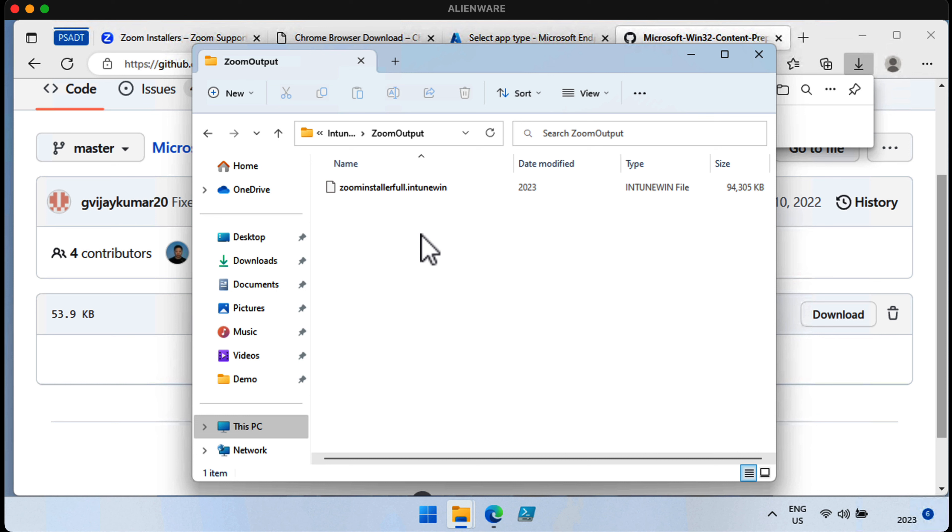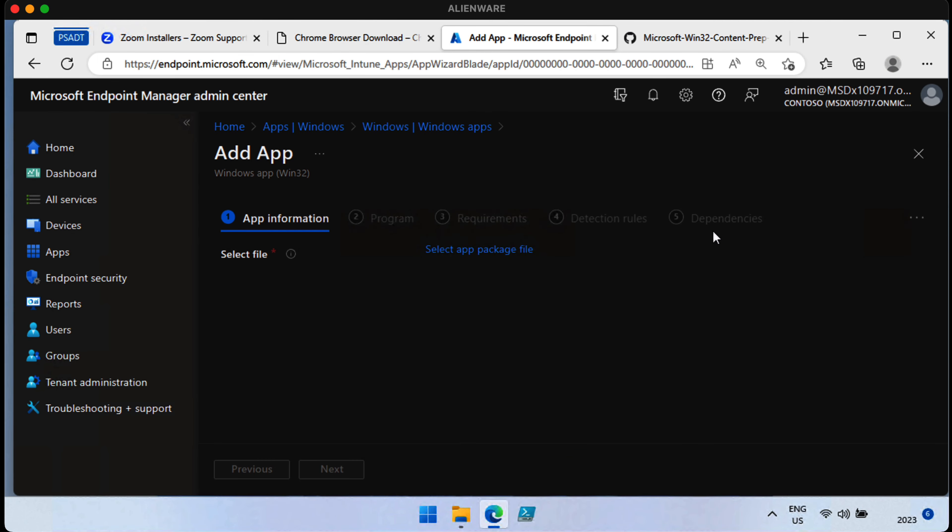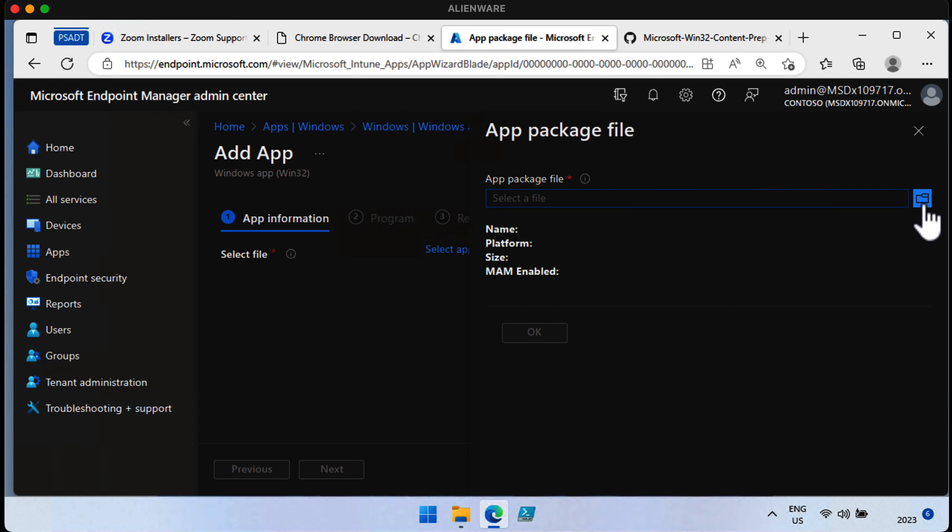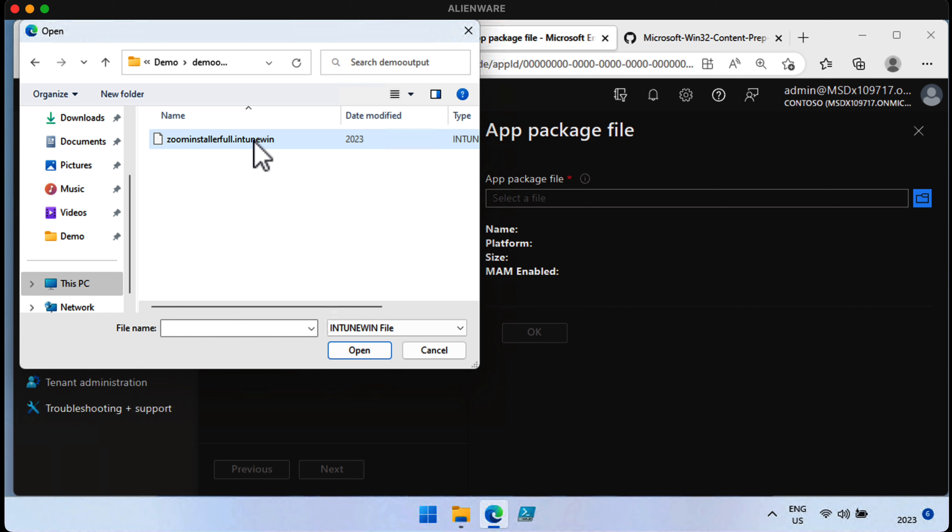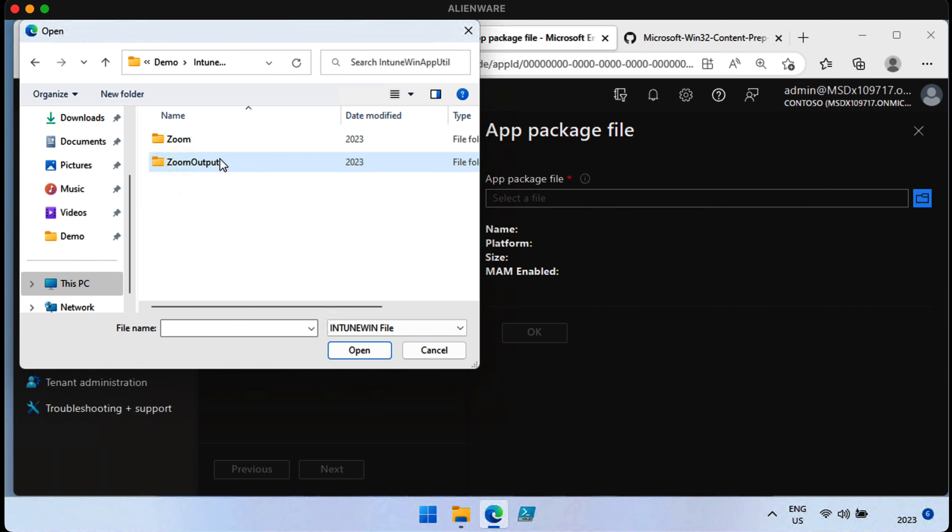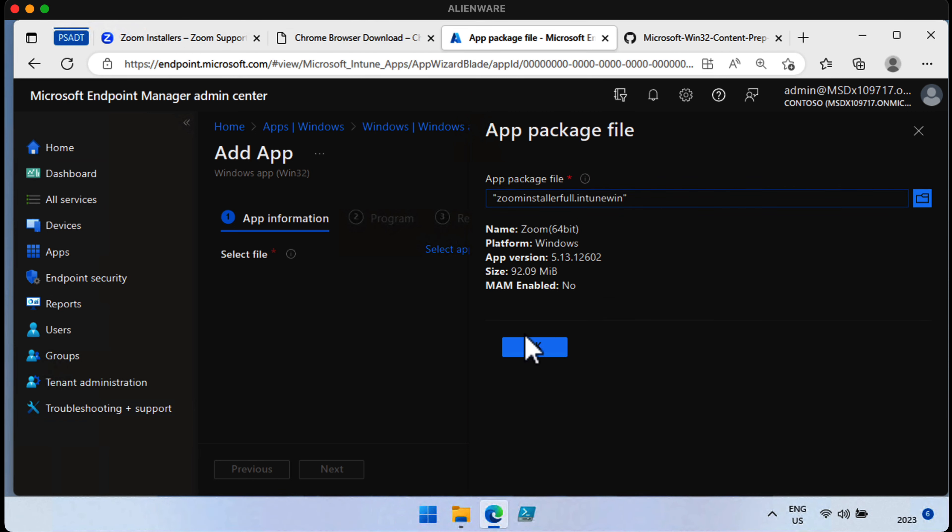It's very simply a case of taking this file and taking it over to Intune. So, let's grab this. Choose Select. Choose Select App Package File. Find the file in the directory. Okay, if I had to get the right one. There it is.